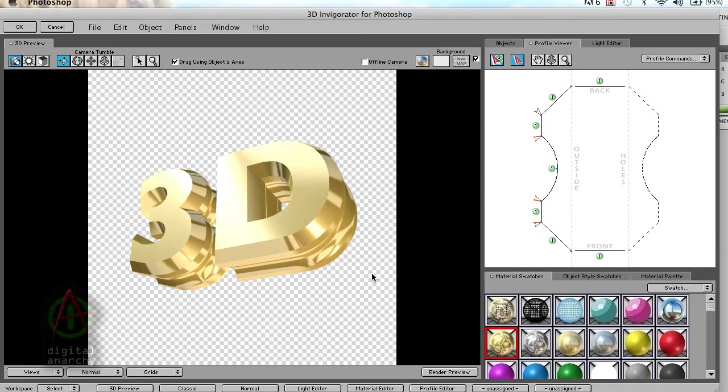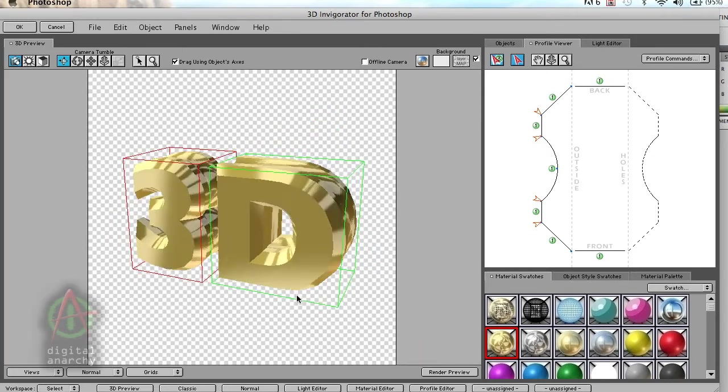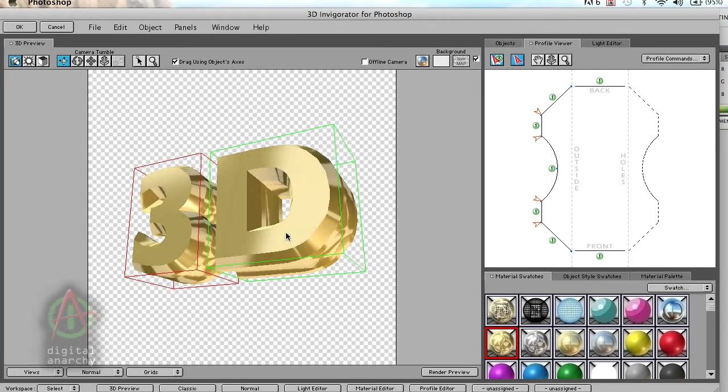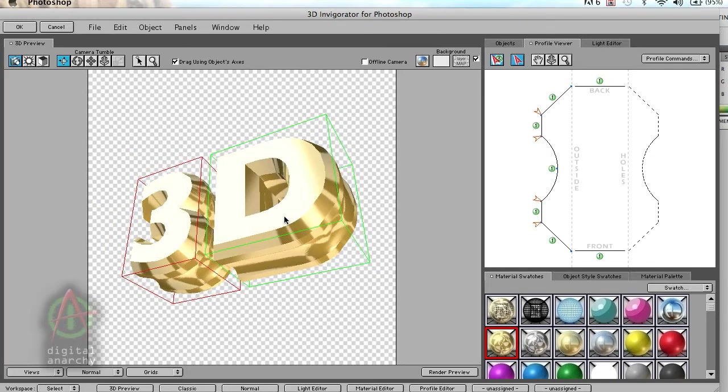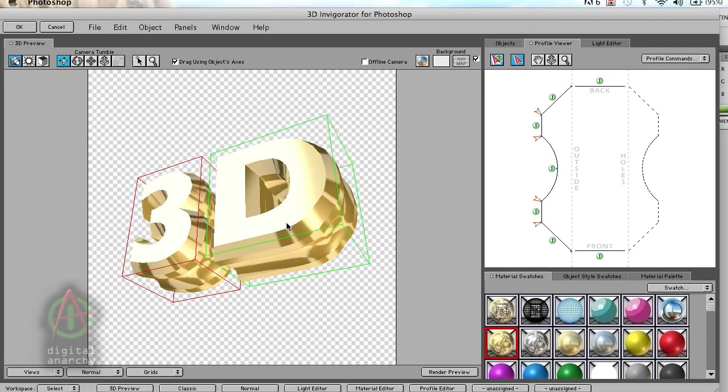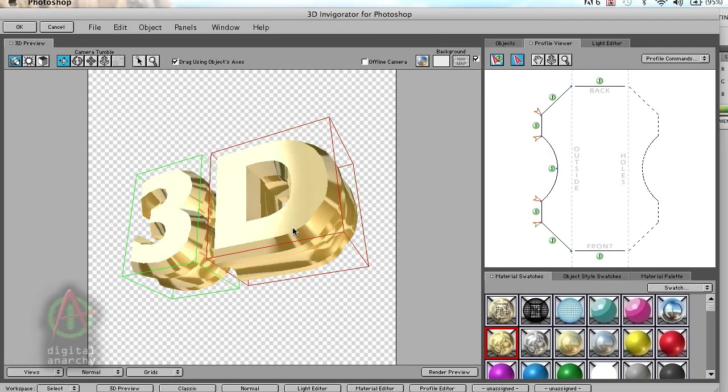One of the really great things about Invigorator is just the super high quality rendering. It creates really beautiful reflections and transparencies, which I'll show you in a second. It's just some really gorgeous stuff.